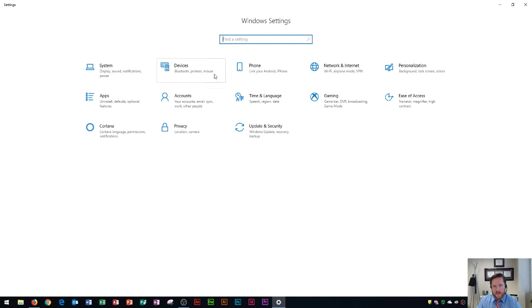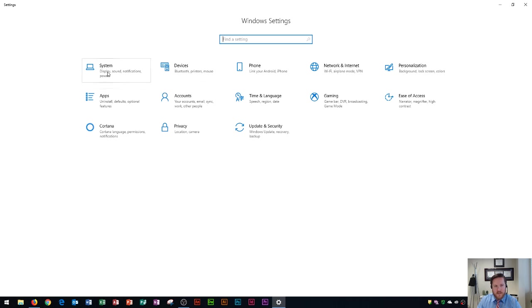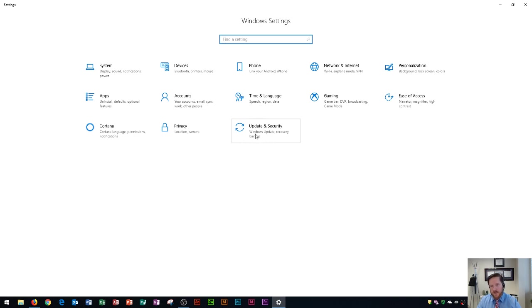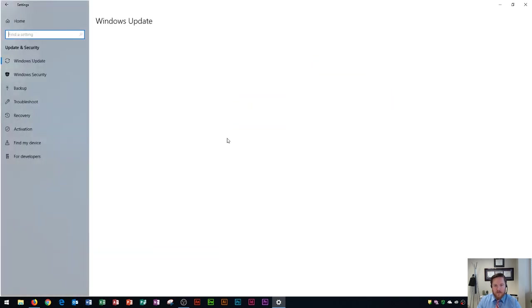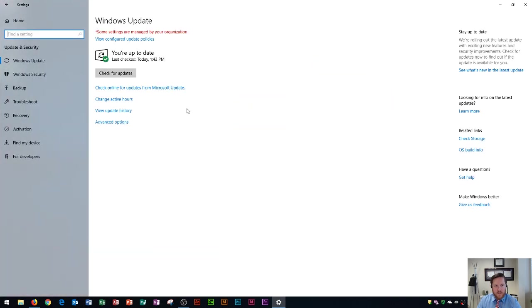Okay now the settings is slightly different from the control panel and it has different options here. It deals a lot with system settings which is like your displays that you're using all the way through update and security. Update and security is really useful because this will show you how to update your Windows 10 operating system and when you click on this it'll show you if you're up-to-date.